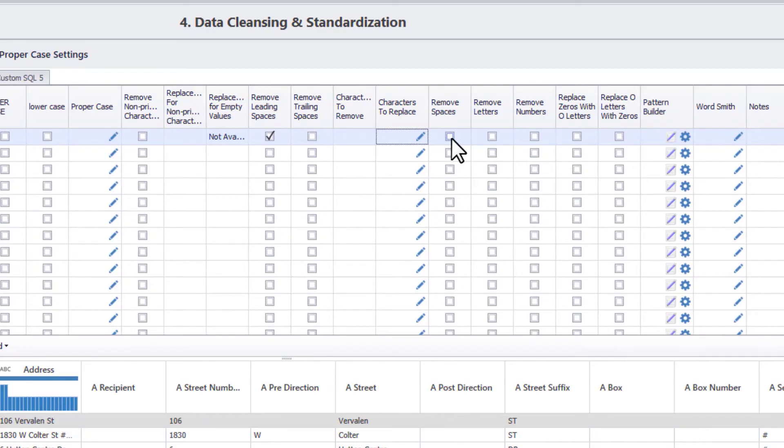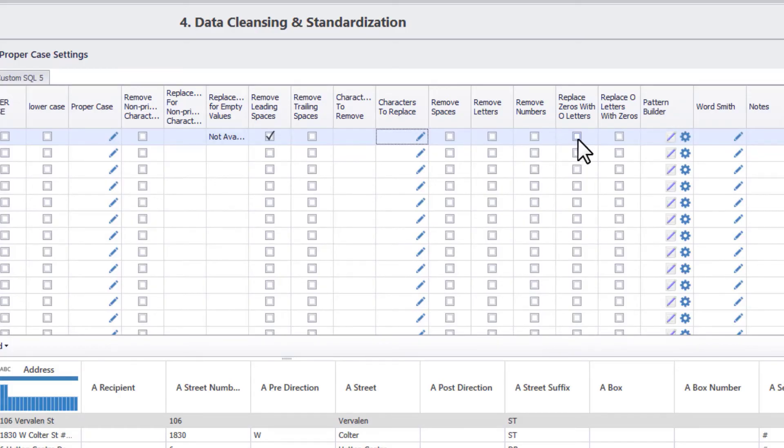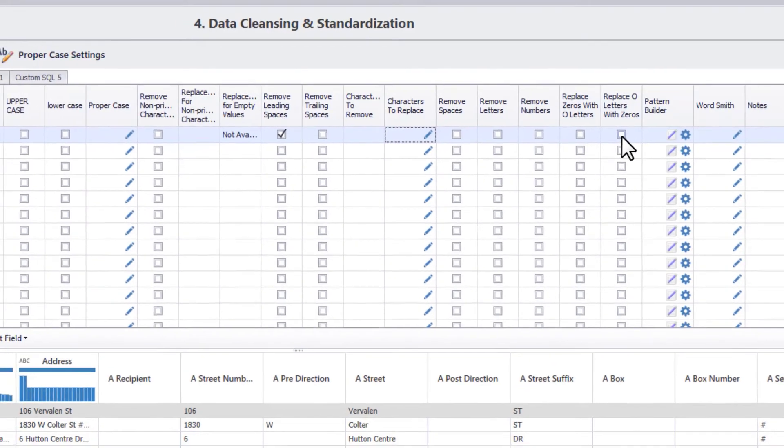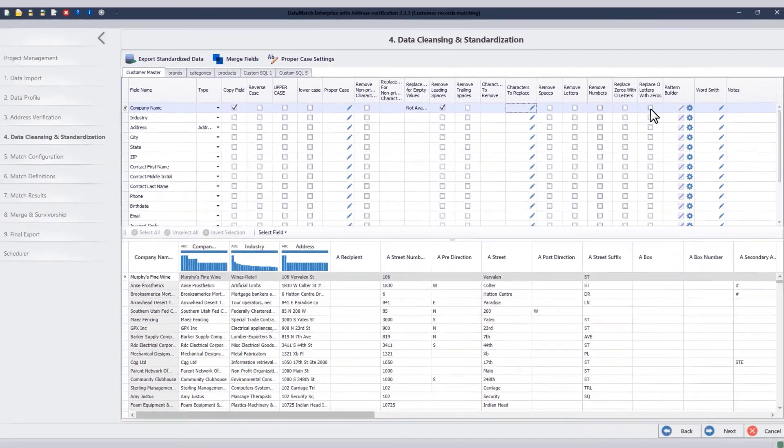Next, you can check these boxes to remove all spaces, letters, or numbers in a column's data values, as well as replace zeros with O's or replace O's with zeros.